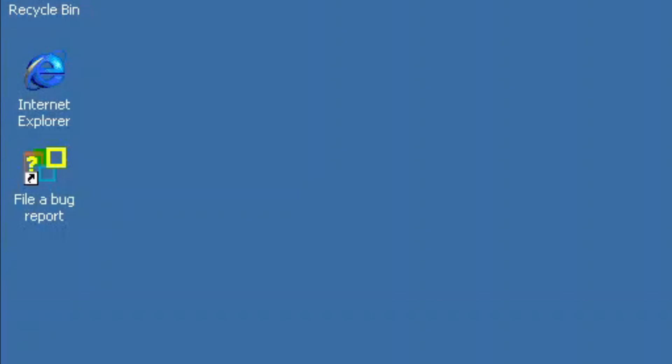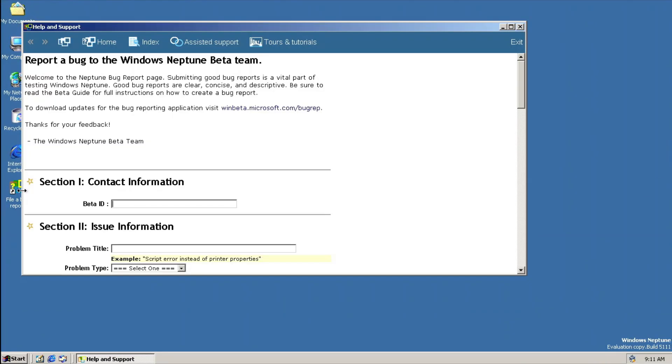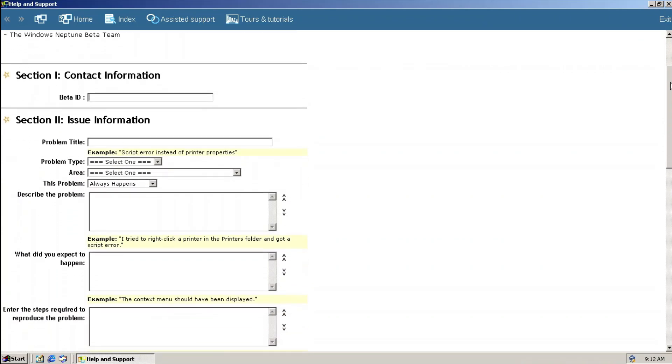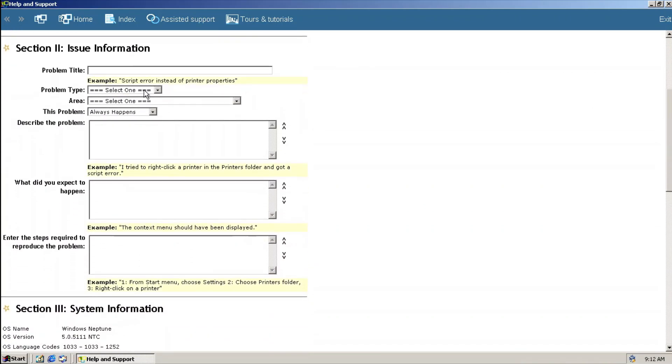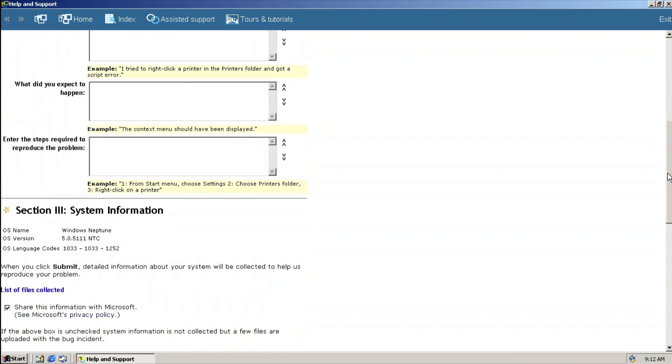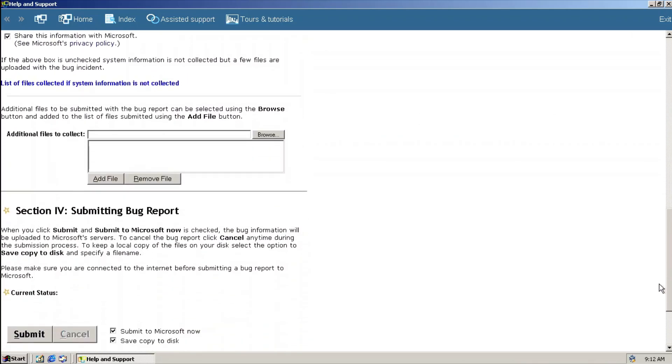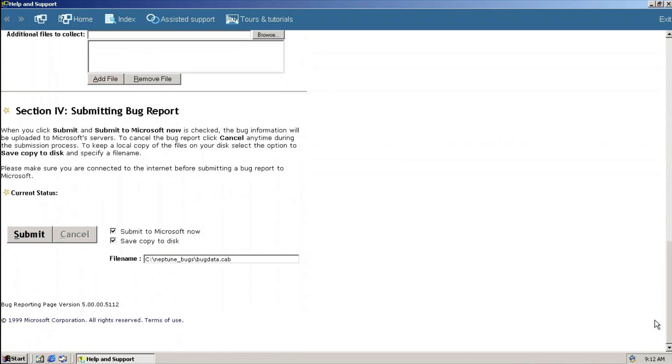Check out the File Bug Report shortcut. Double clicking it will display a new version of Help and Support. In this case, the Report Bug to the Neptune Beta Team. This works just like a bug report you would expect such as contact info, issue info, and system info. What is interesting is when we go to the Home section of the program.